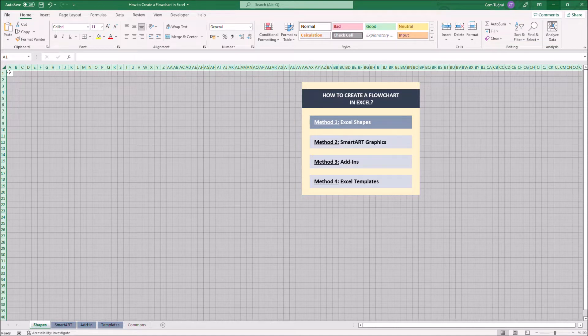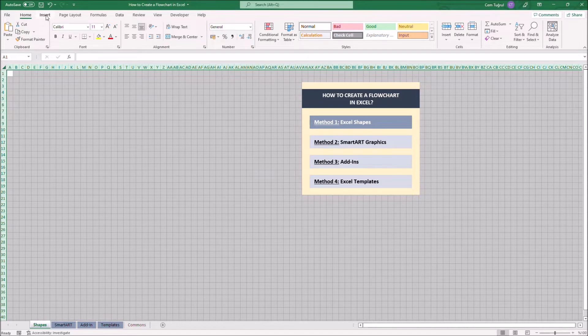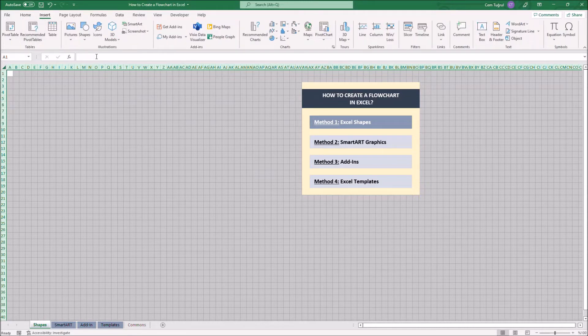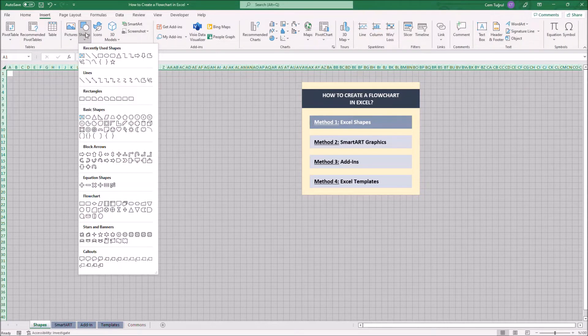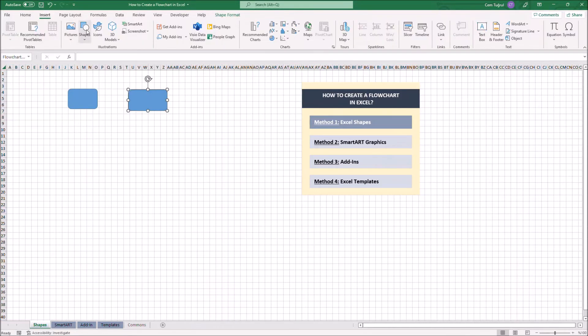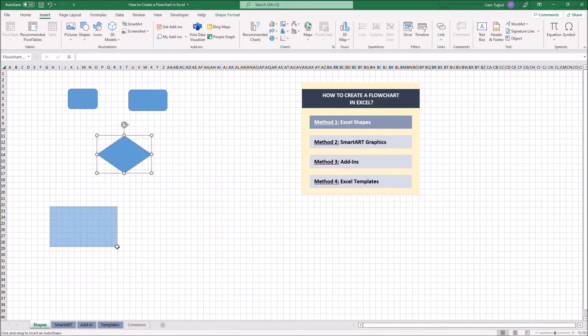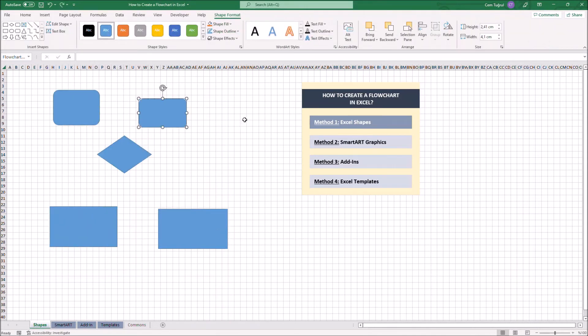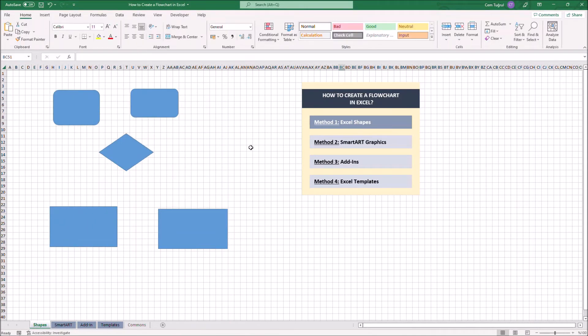Let's add multiple shapes so we can create the flowchart. Just click Insert, then click Shapes, and you can select the shapes under flowchart section. Let's turn on Snap to Grid so we can place the shapes more accurately on Excel.